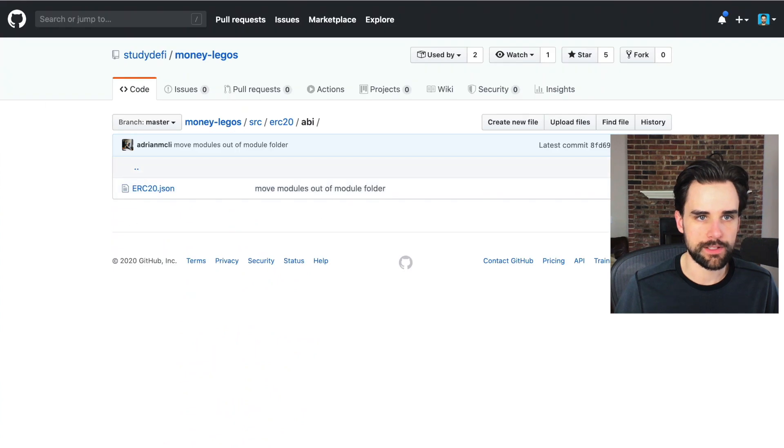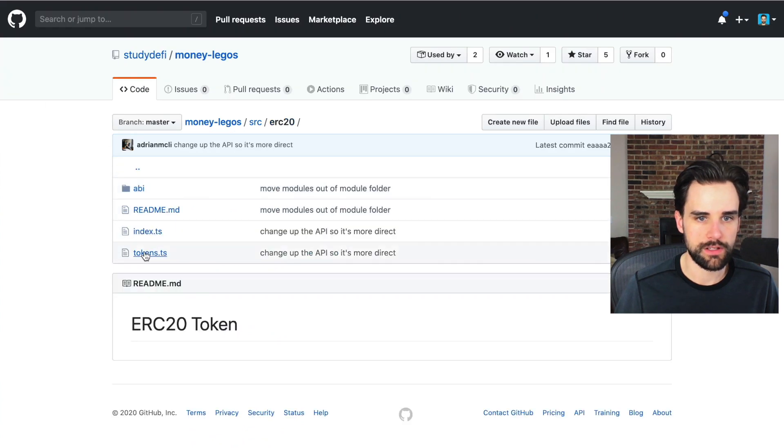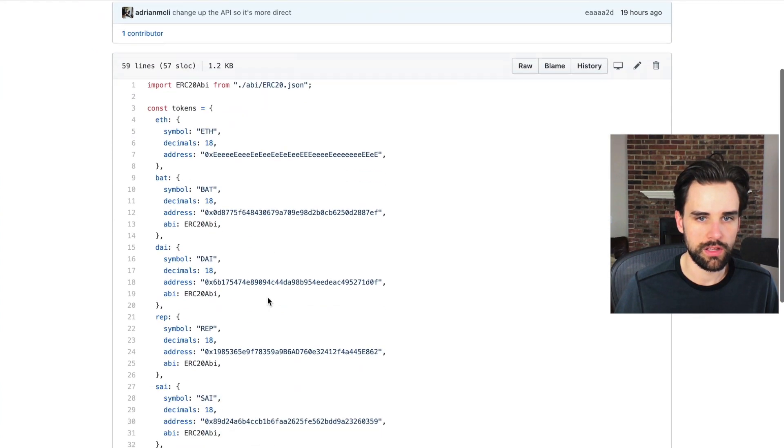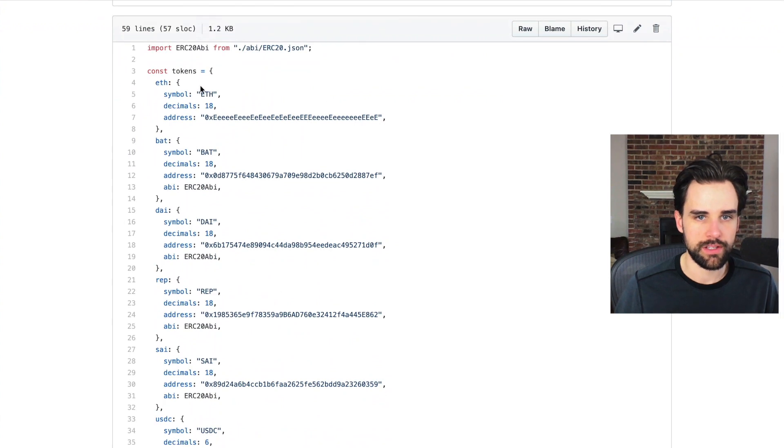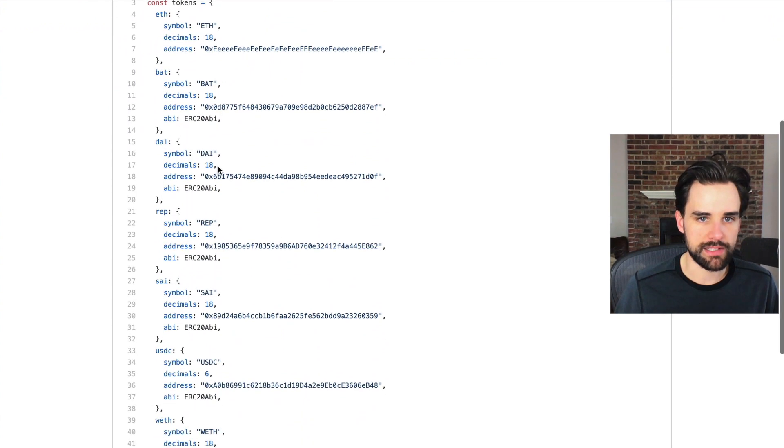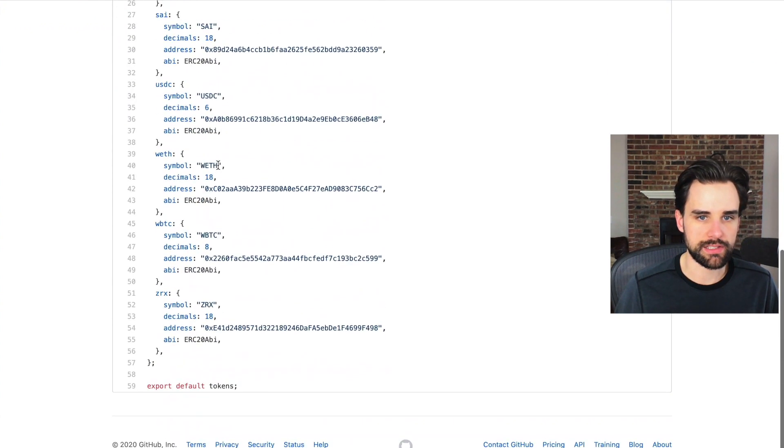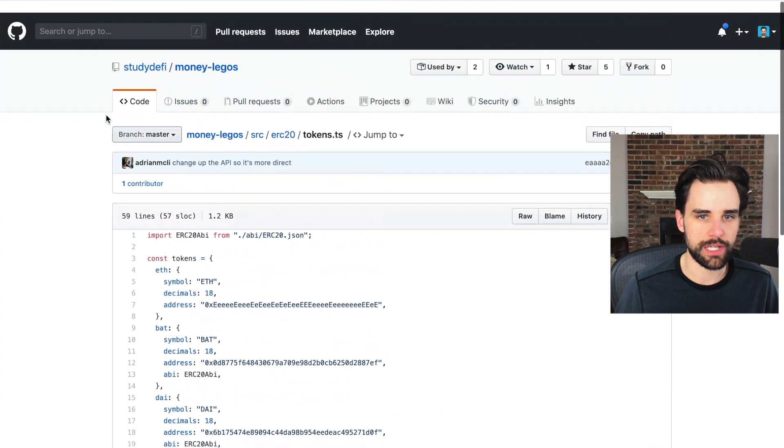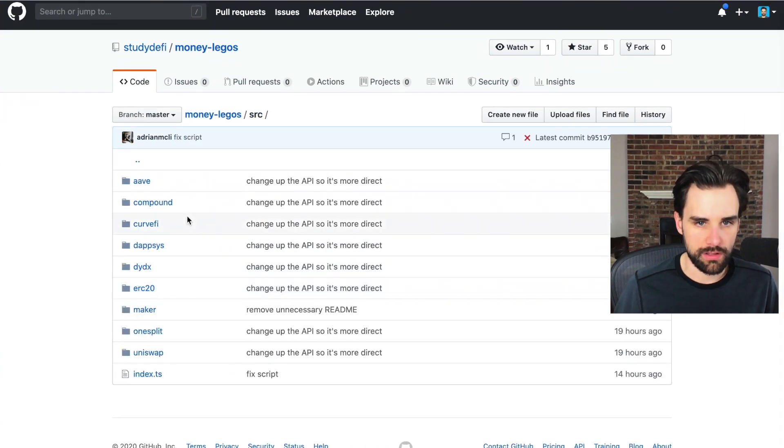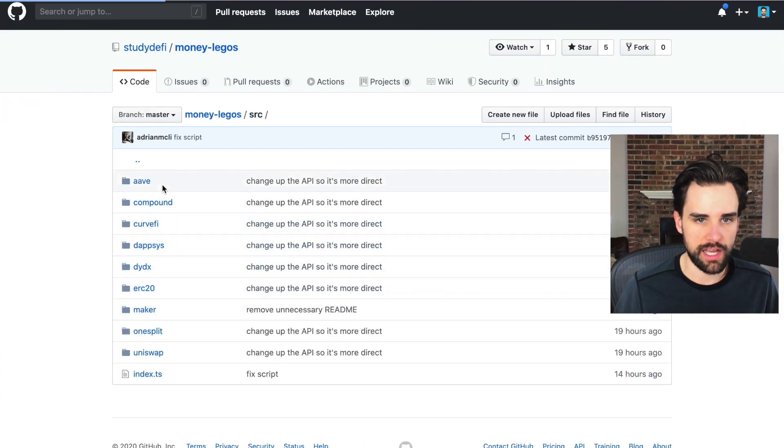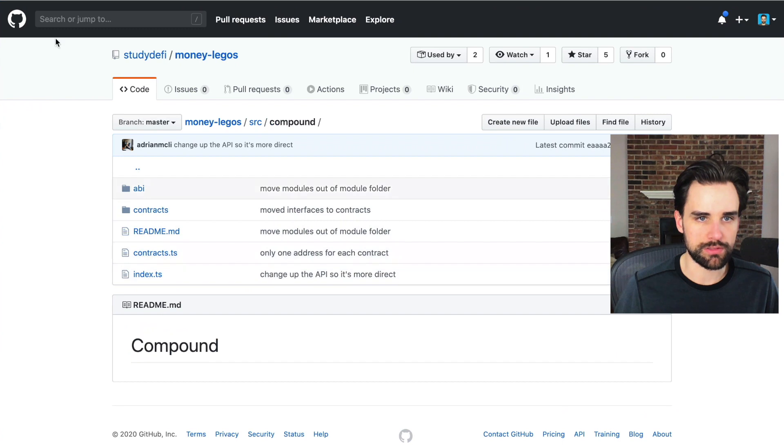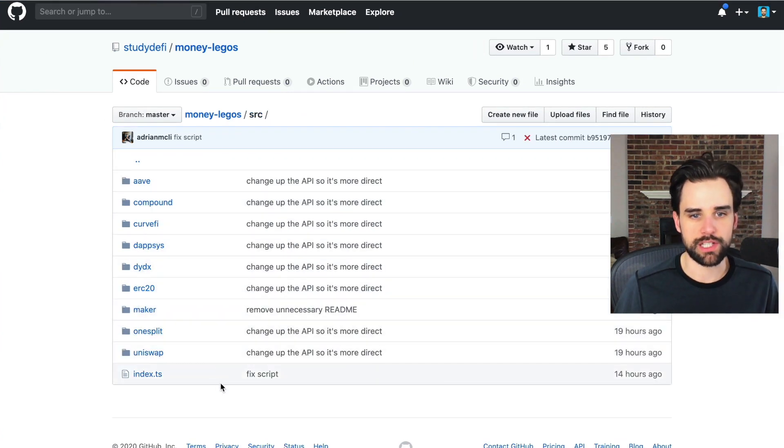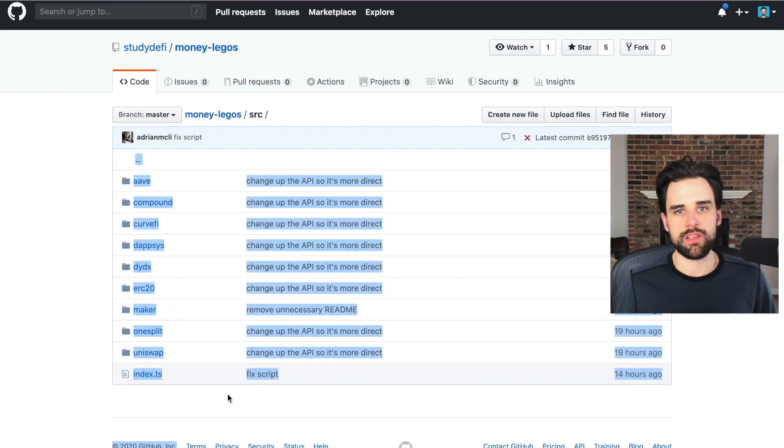Let's see here. Here's all the tokens that they have, Ethereum, BAT, DAI, REP, SAI, et cetera. So you can also look at the other protocols that they have, compound, Aave, maker, et cetera.